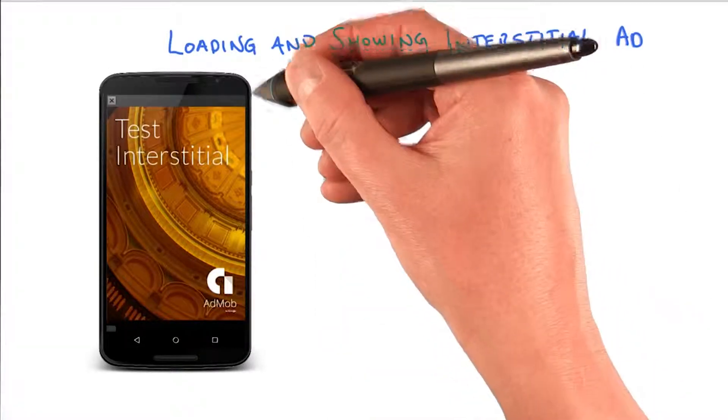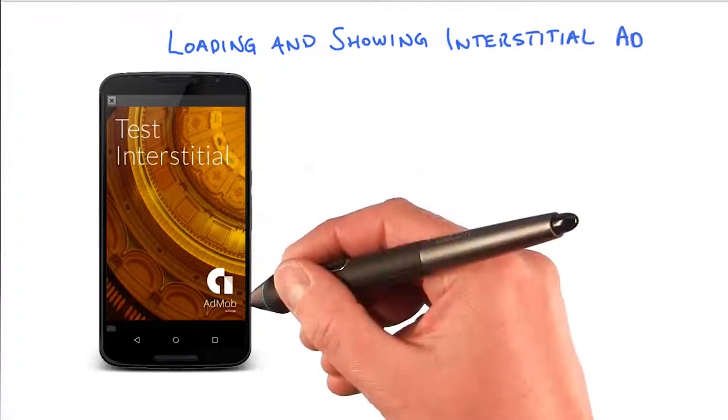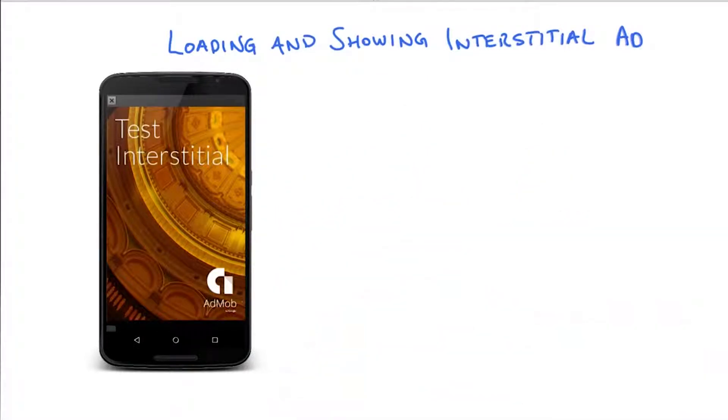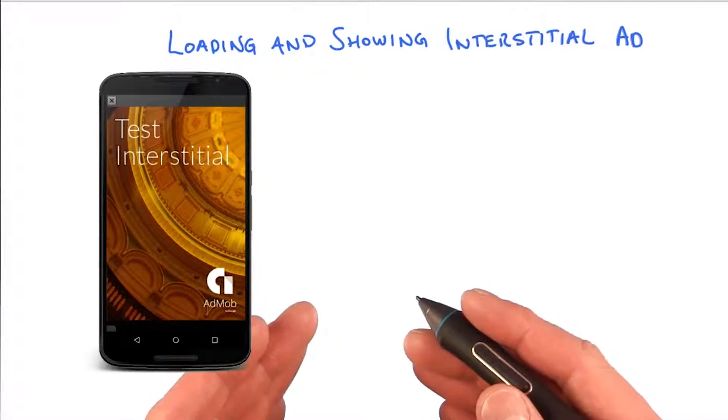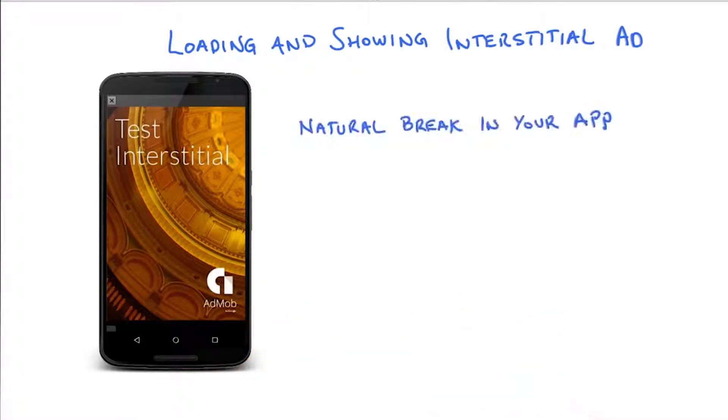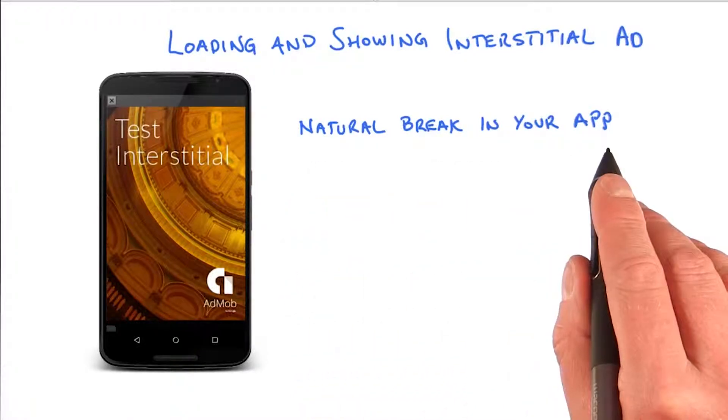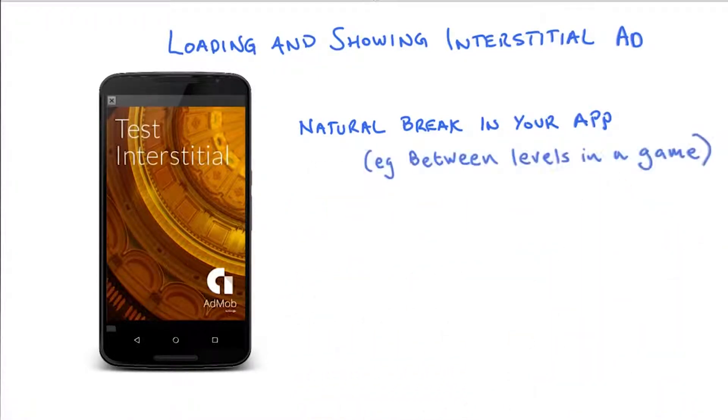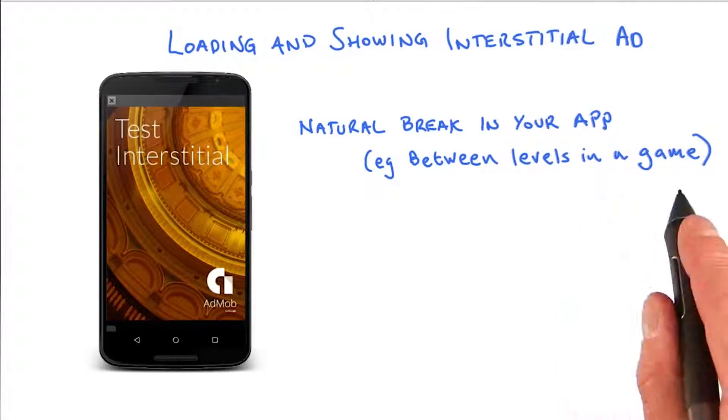As we know, the interstitial ad consumes the entire screen of the device. Therefore, it's important not to interrupt the user while they're engaging with your app. So the first important thing to think about is to display interstitial ads where there are natural breaks in your app, for example, between levels in a game.